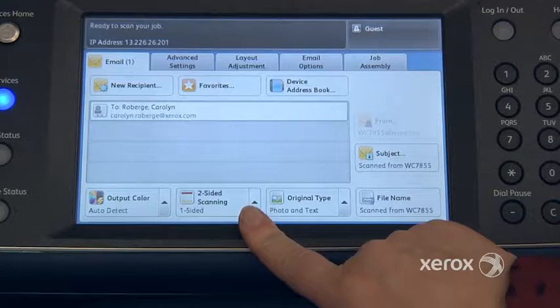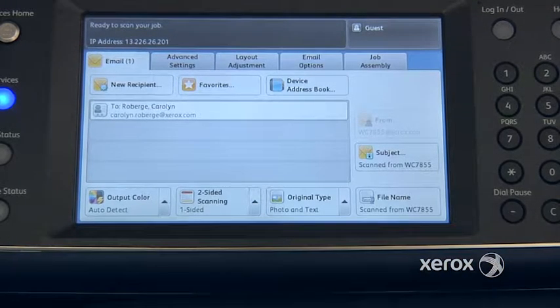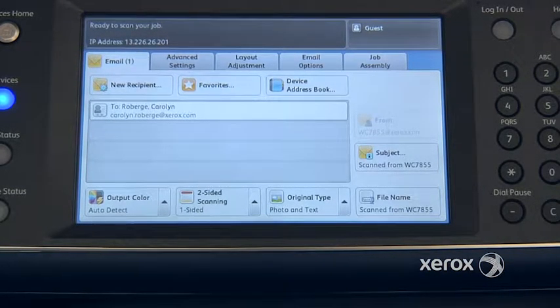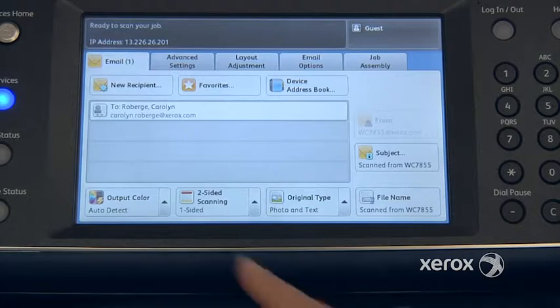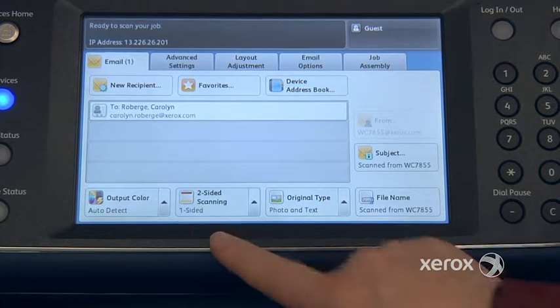Right next to it we'll find the two-sided scanning. This is if you have a two-sided document that you'd like to scan — you want to make sure that the machine scans both sides — you're going to come here and switch it to two-sided.